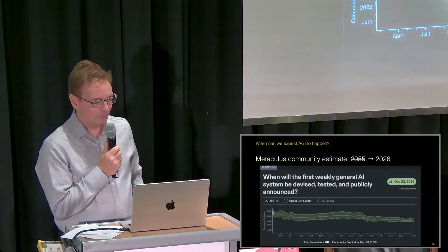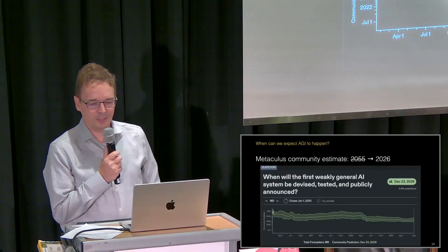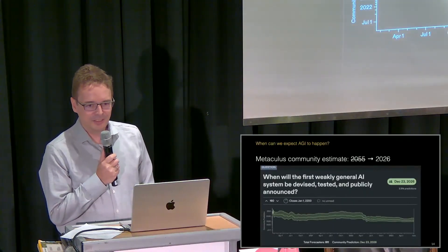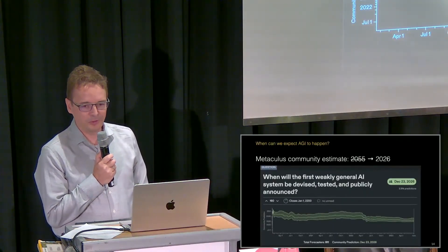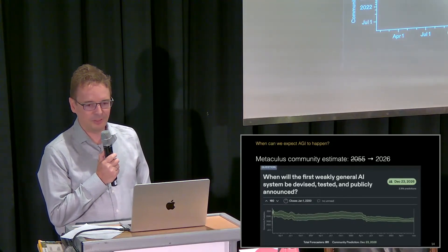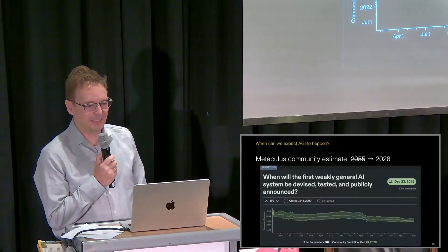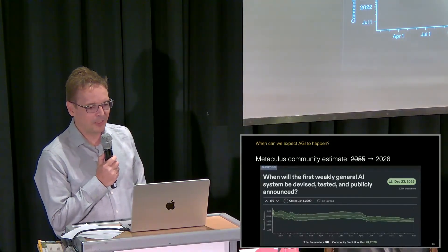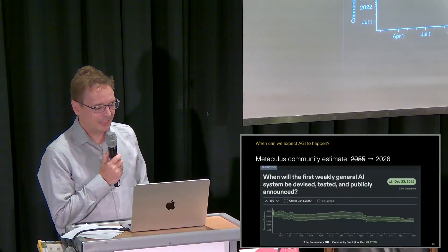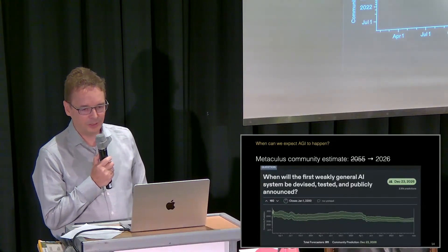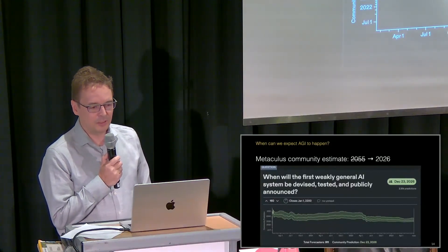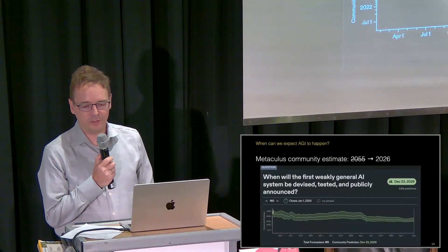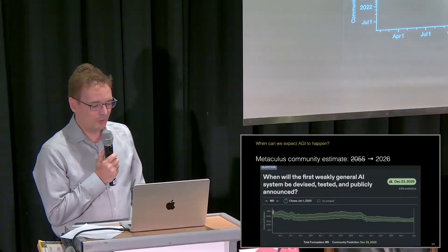When we look at the Metaculus community, which is a prediction market looking at all sorts of questions, I don't find the predictions are very good, but they give you a good idea about the community sentiment.